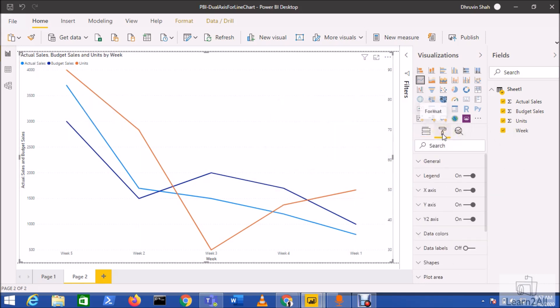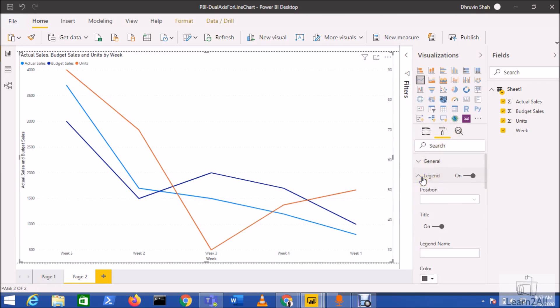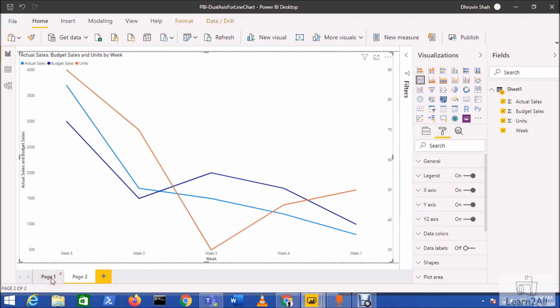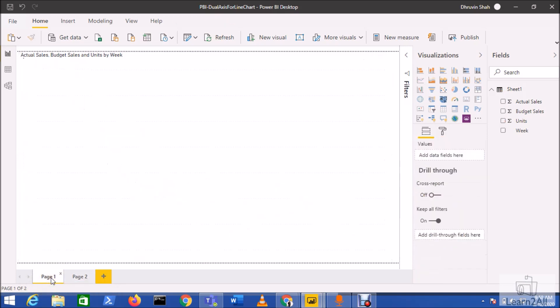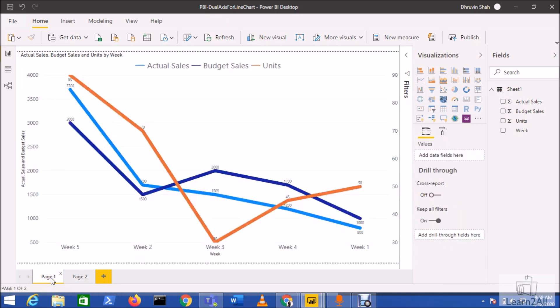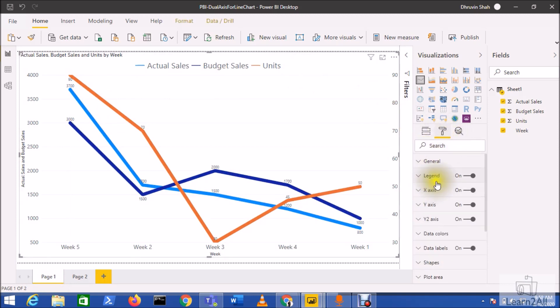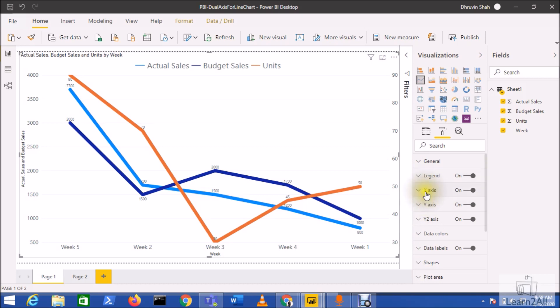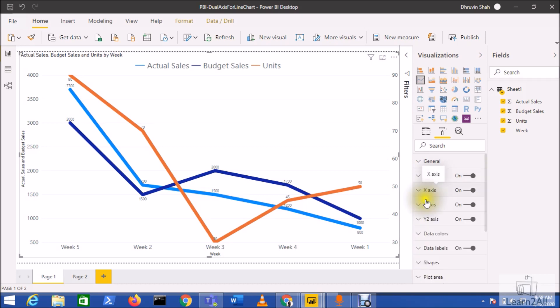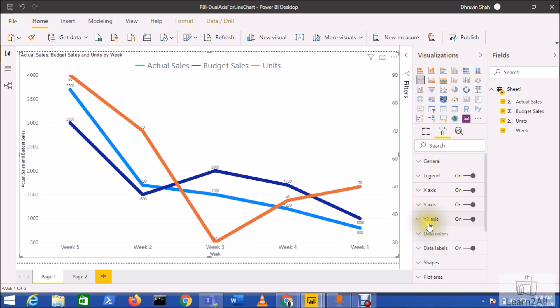Now let's format this chart. Just use this format property and here you have the legend formatting option. I have used this legend property. Let me just move over to my already formatted chart. I just formatted this chart with the legend, then I changed the property for x-axis font, same way y-axis and y2 axis.